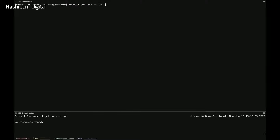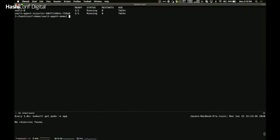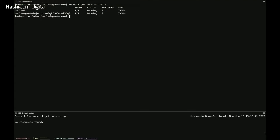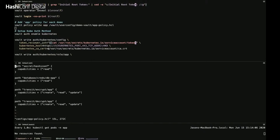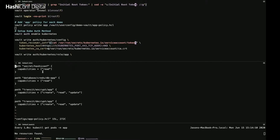Vault is already running and pre-configured for this demo. I have two pods: vault-0, the Vault server, and vault-agent-injector, the mutating webhook that mutates pod specs to include Vault agent containers. I configured Vault with the policy, secret engines, and auth methods my demos will use. I created a policy called 'app' containing access to all secrets: the static secret at secret/hashiconf, the database credentials for the dynamic demo, and transit paths for encrypting and decrypting data in the third demo.